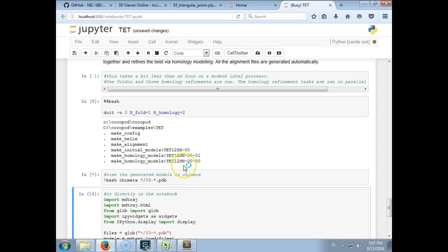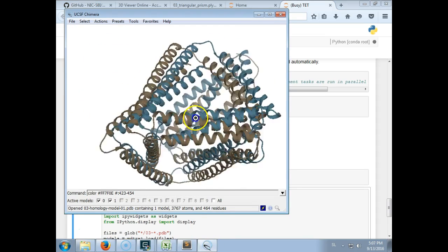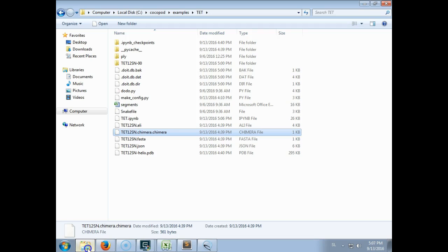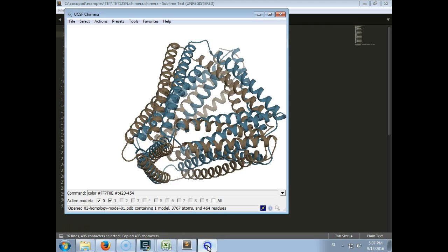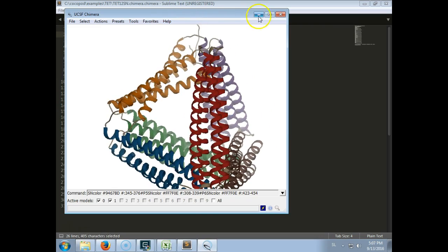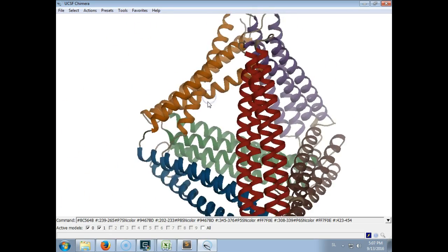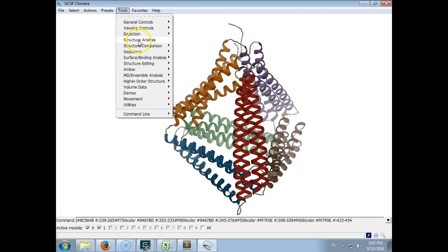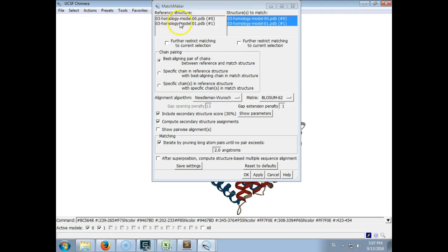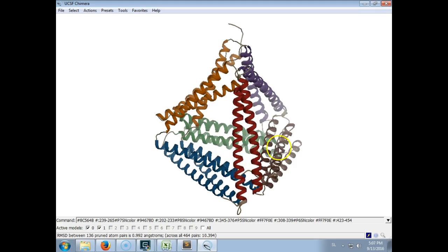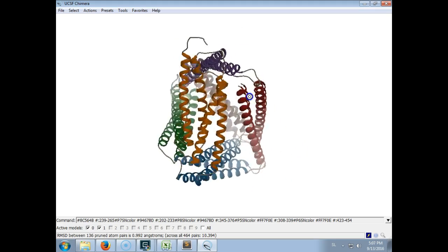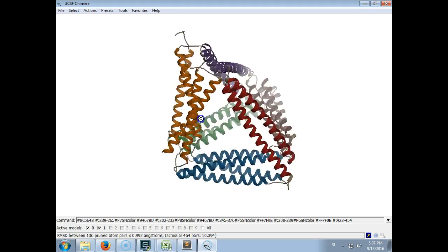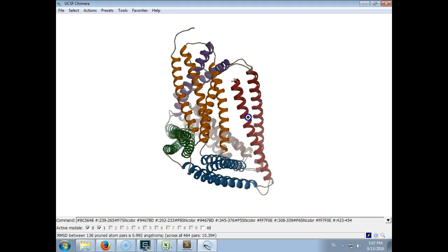We can open the files in Chimera and we can also color them using the provided scripts that were also written with all the configuration. So we have here two models. We can also align them and see that they are very similar, but in this case differ in the position of the last segment.